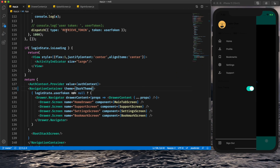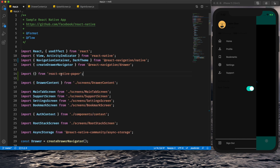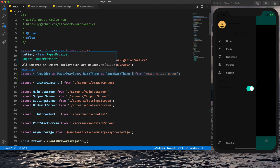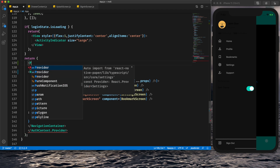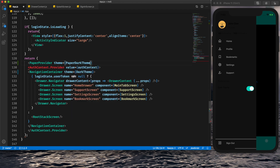To implement this, we need to import Provider and DarkTheme from React Native Paper. Since we've already imported DarkTheme from React Navigation, the names conflict, so I'll rename them — PaperDarkTheme and PaperProvider. Now we wrap our app with PaperProvider and set the theme to PaperDarkTheme, then save it.